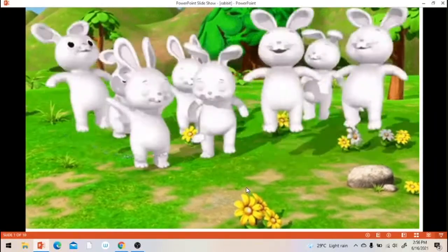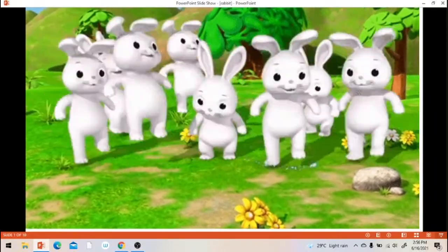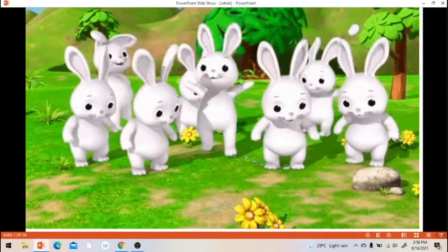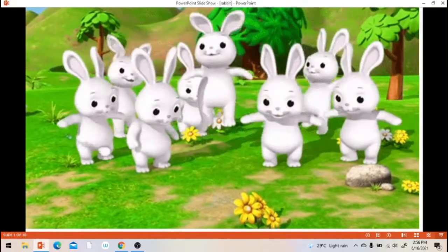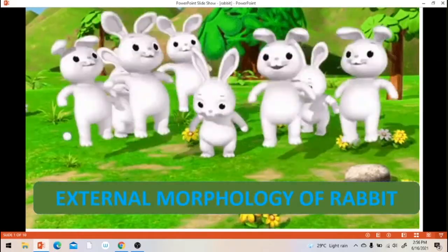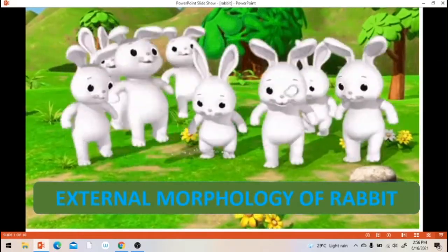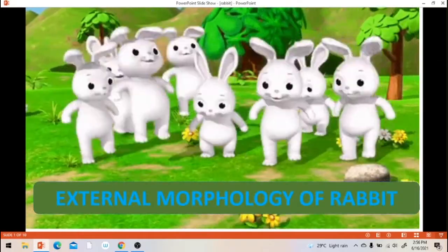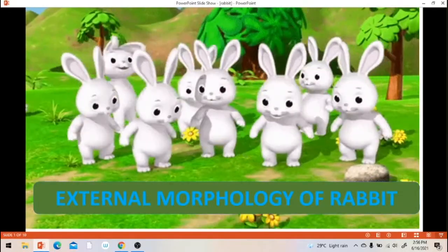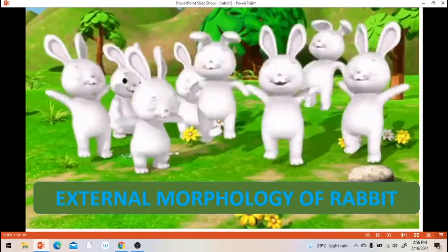Dear students, today we are going to learn external morphology of rabbit. External morphology means external structure of rabbit.